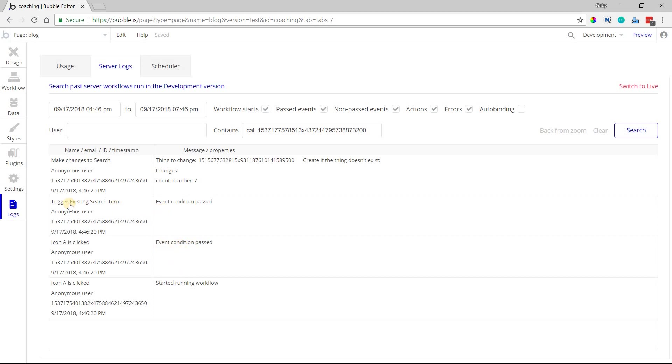so it was able to move forward. It triggered something else. This is a custom event, I believe. And then ultimately it was able to make a change to a record.